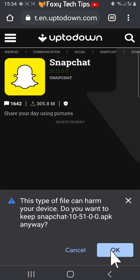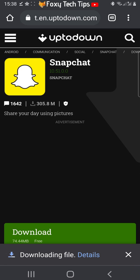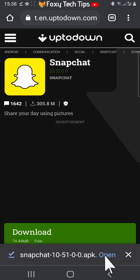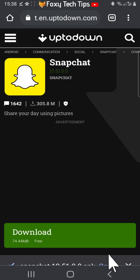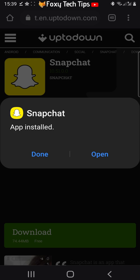Once the download has finished, tap open. Then tap install. Tap open again.